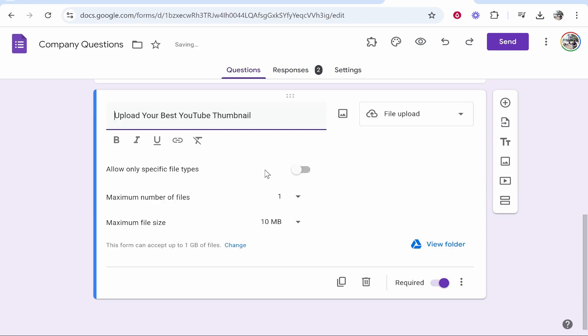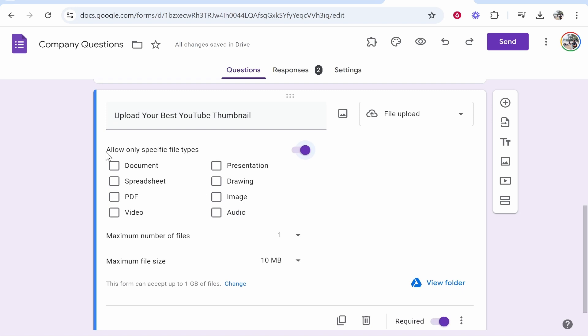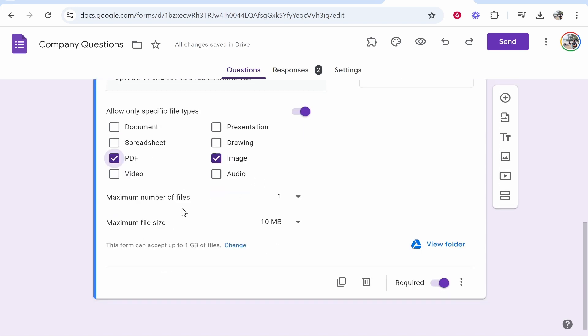Now here you've got some options regarding the file type. So I would check this box if you know you want a specific type of file. So maybe you only want to allow image files and let's say PDF files because in my case, I just want examples of YouTube thumbnails. Maybe they want to upload multiple in terms of a PDF or an image. That's fine by me.